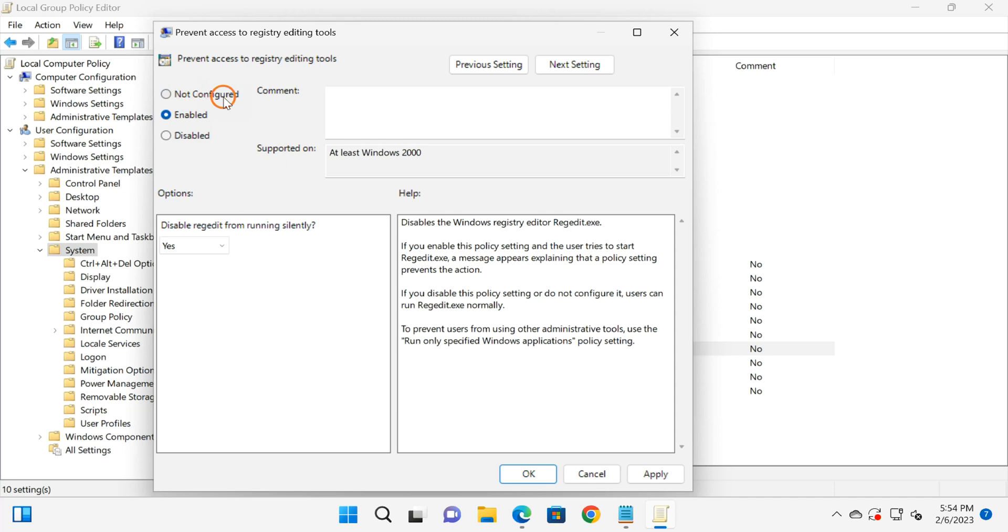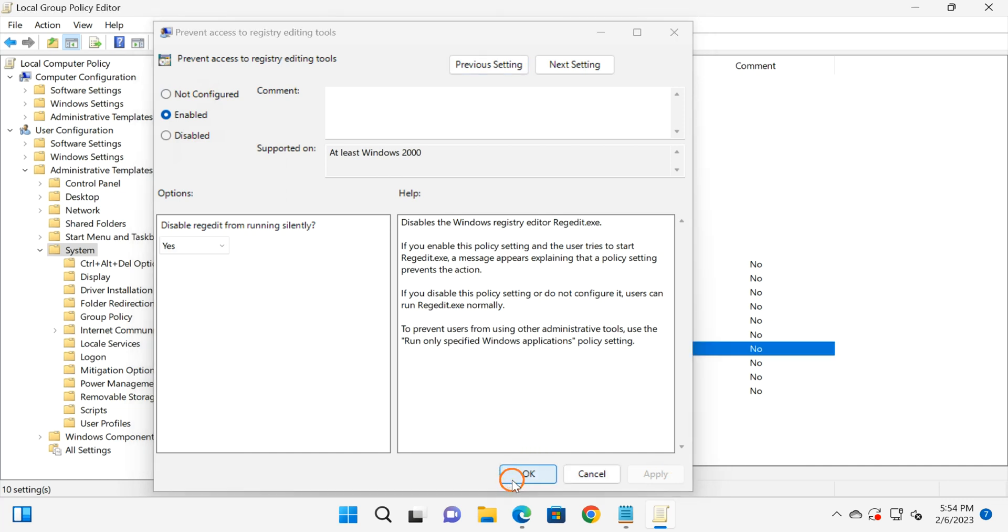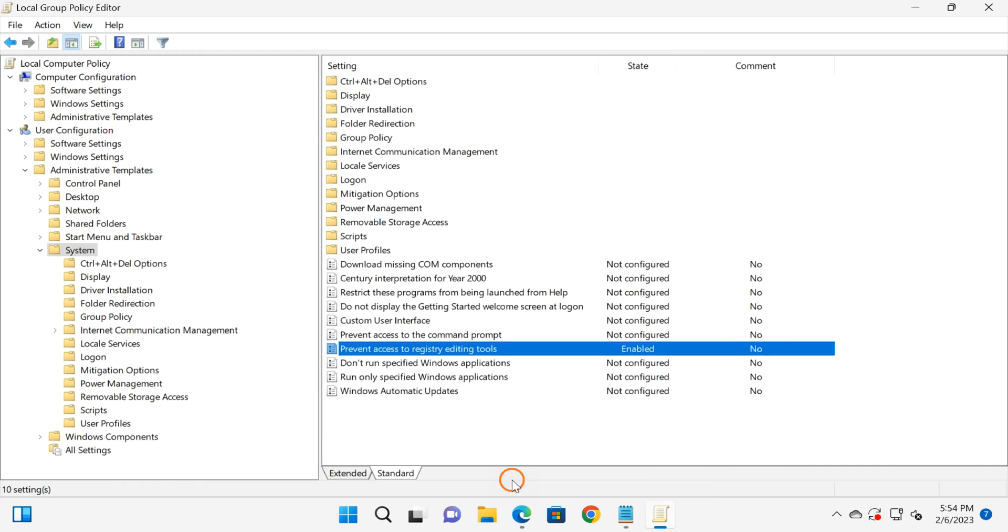After that, click on the Apply button, then OK button, and restart your machine.